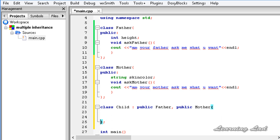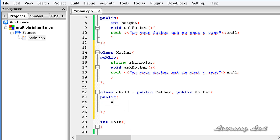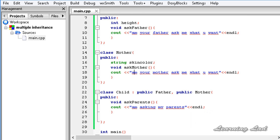Open up the curly braces and define the class. Here we are going to have a method with the public access specifier — void askParents() — and it says: 'I am asking my parents.' Just for demonstration purposes.